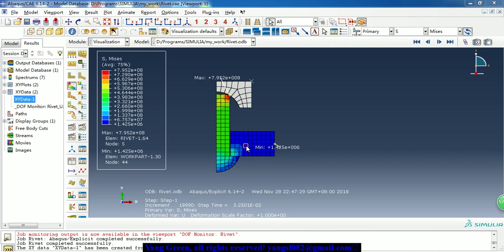Hello guys. Today I want to share a case about rapid forming process. So this model is a 2D axis symmetric model. First of all, let's see the results.